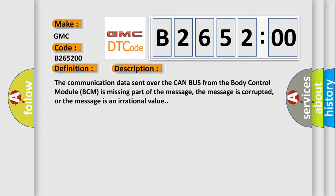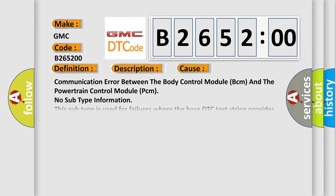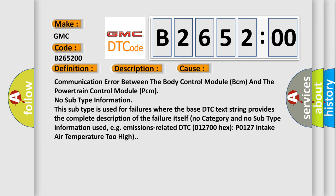The communication data sent over the CAN bus from the body control module BCM is missing part of the message, the message is corrupted, or the message is an irrational value. This diagnostic error occurs most often in these cases: communication error between the body control module BCM and the powertrain control module PCM. No subtype information.